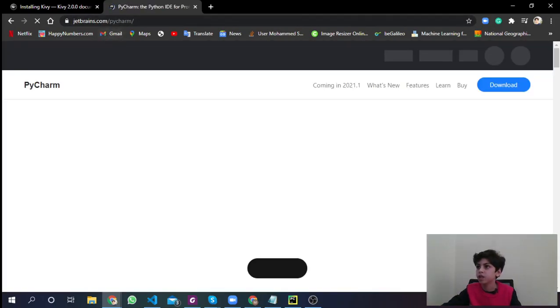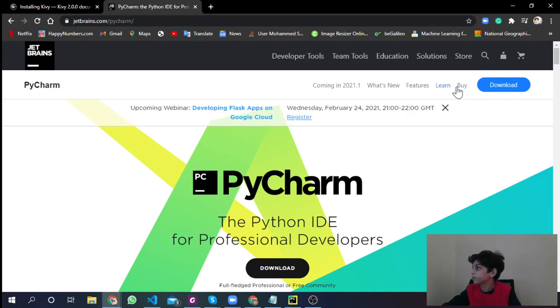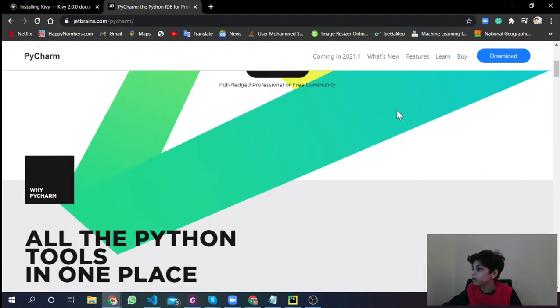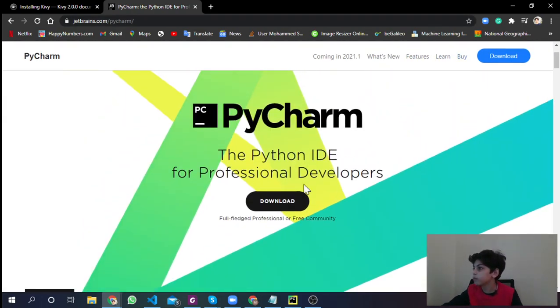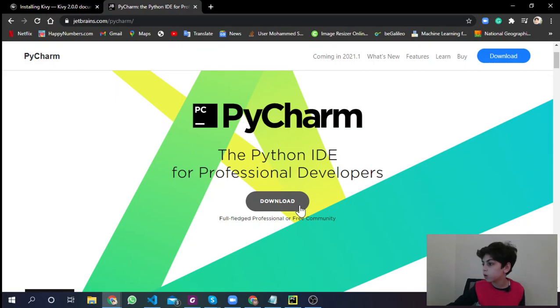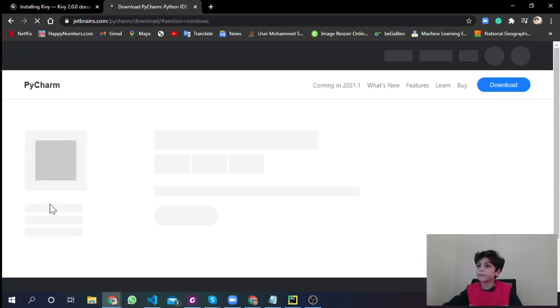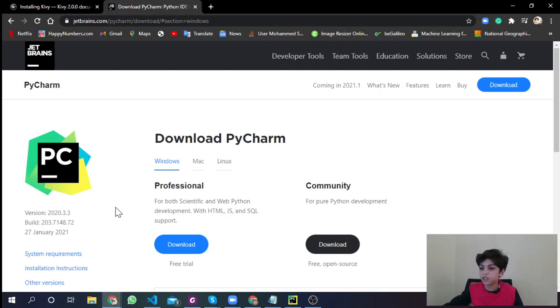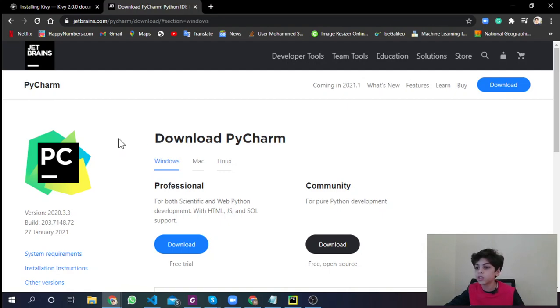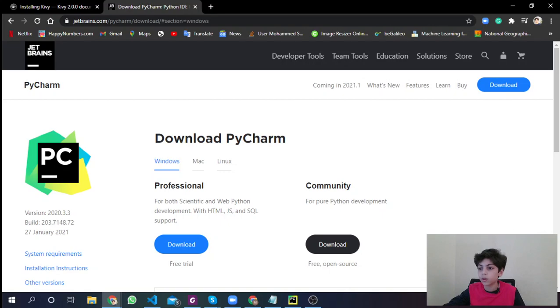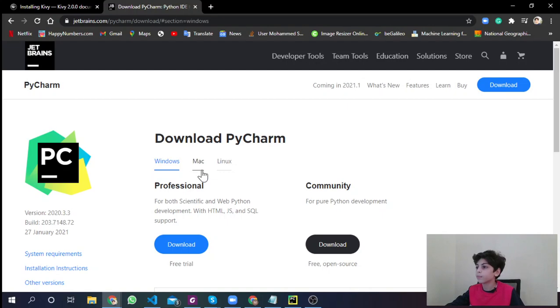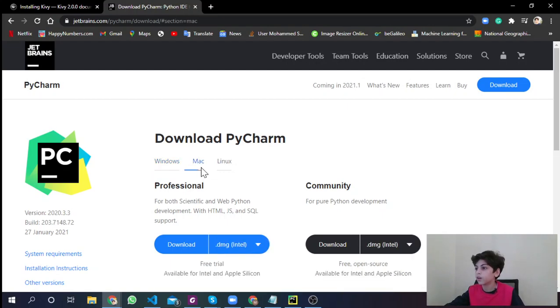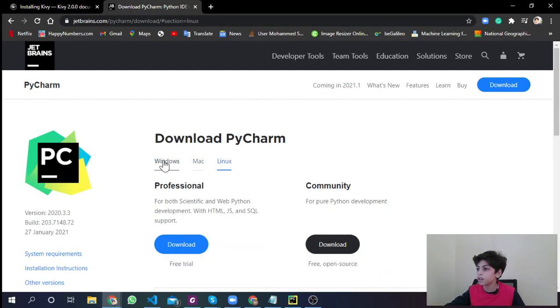Let's get into how to install the interface that we're going to be using to code. The one that I prefer for Python is PyCharm. PyCharm is like IntelliJ, but IntelliJ is for other users. Go to JetBrains.com/PyCharm/download.